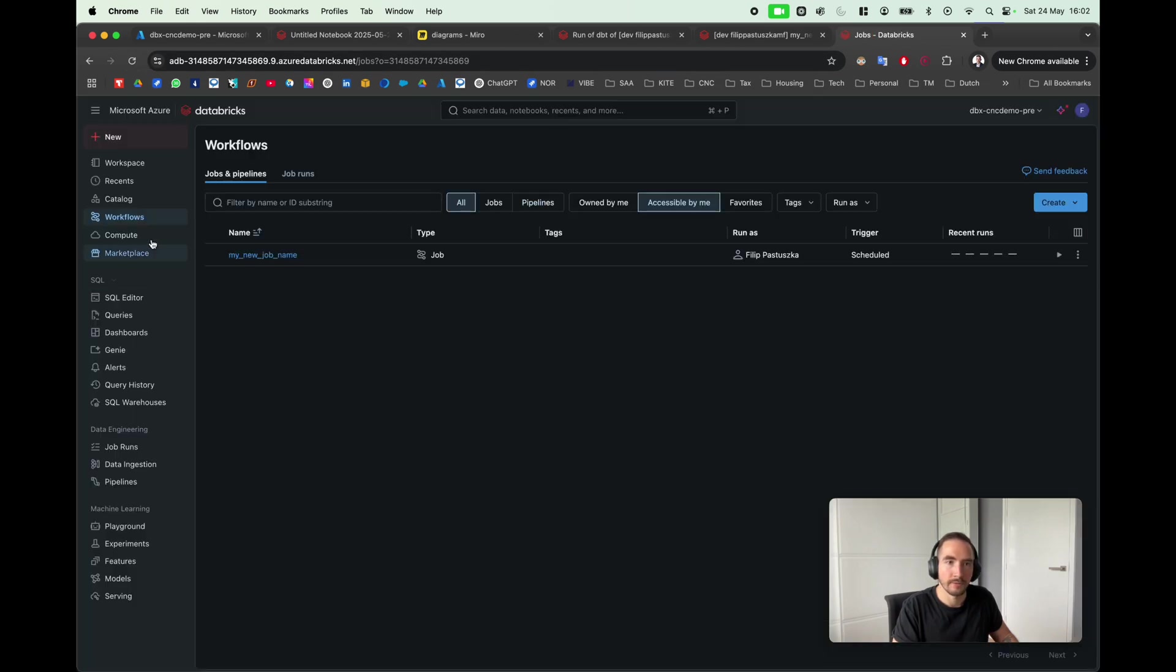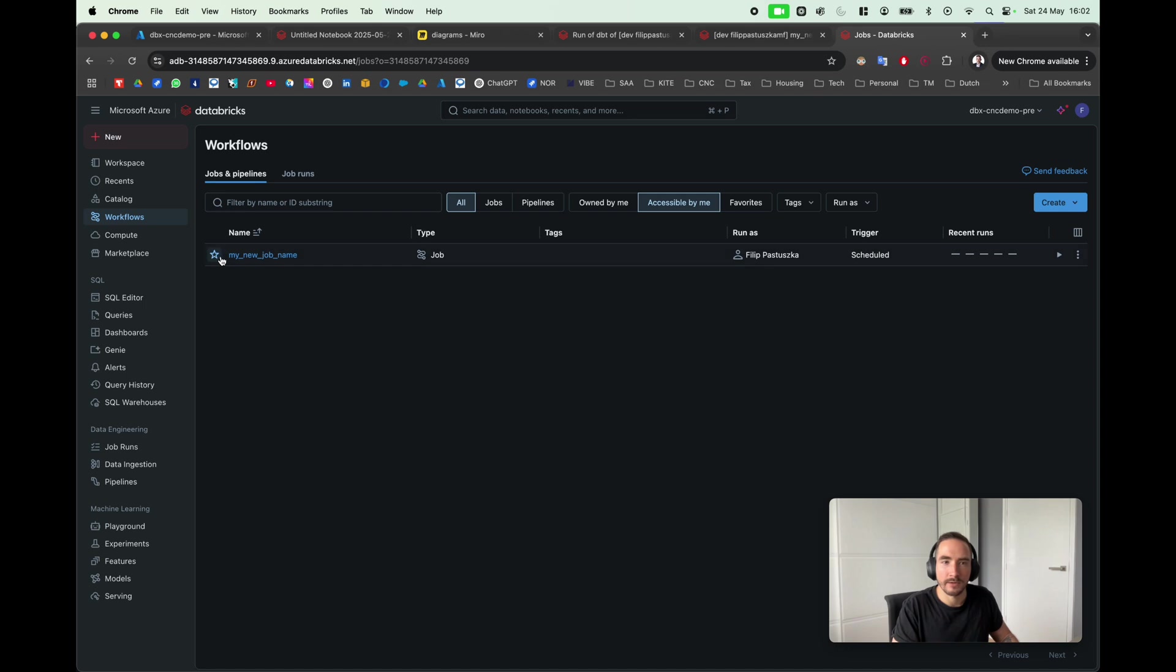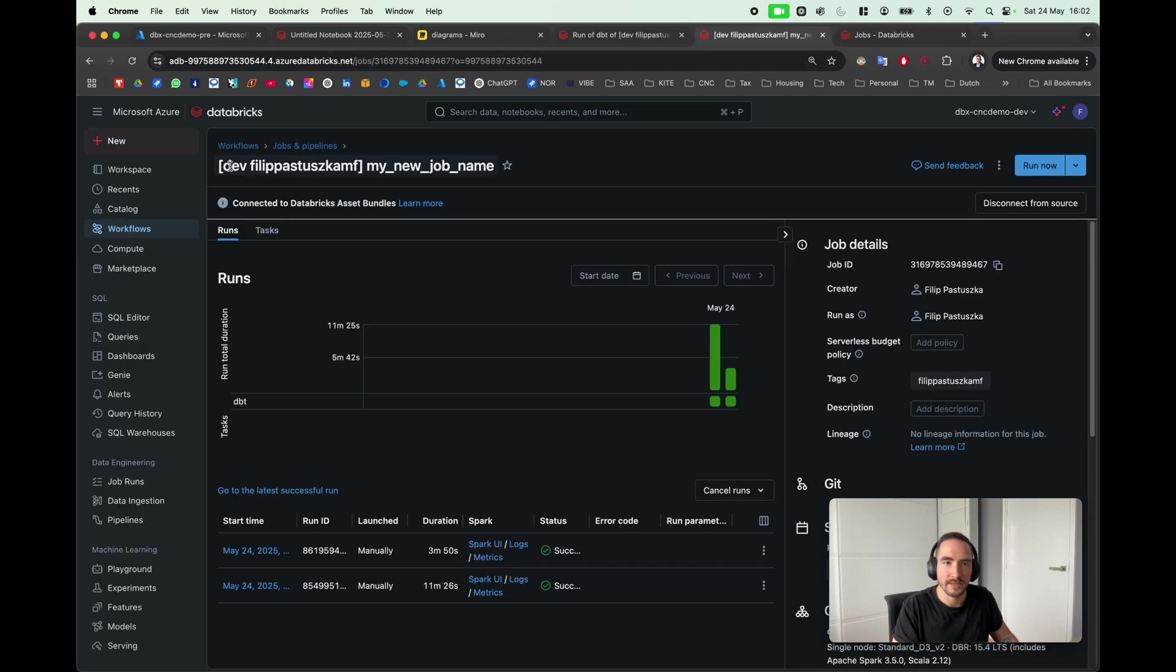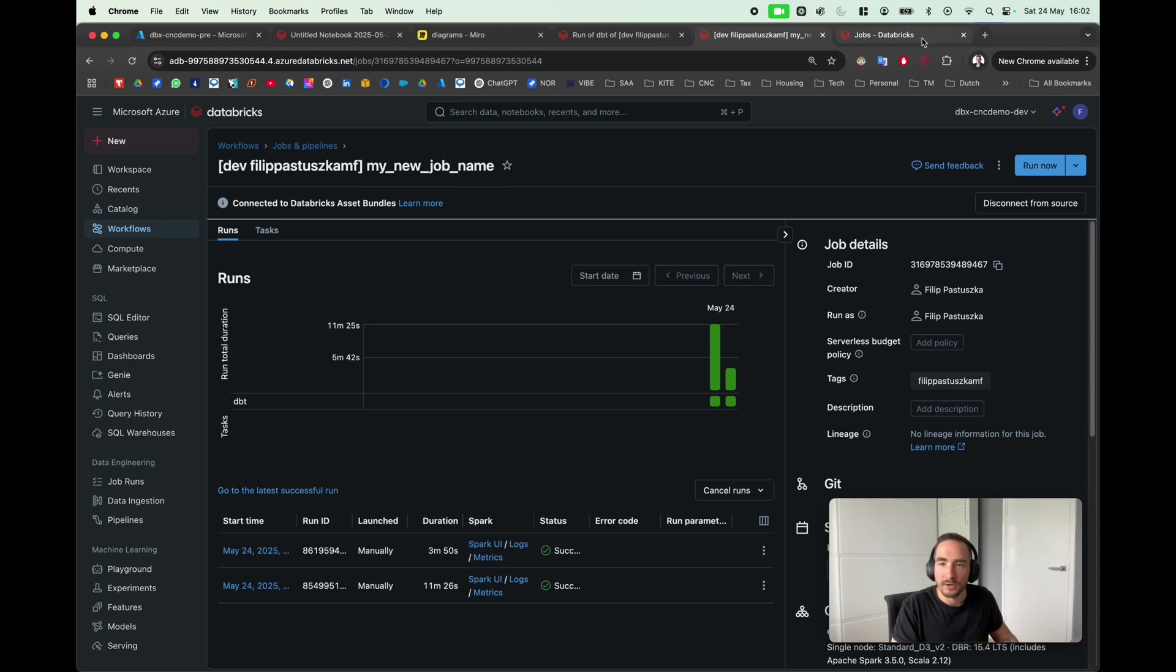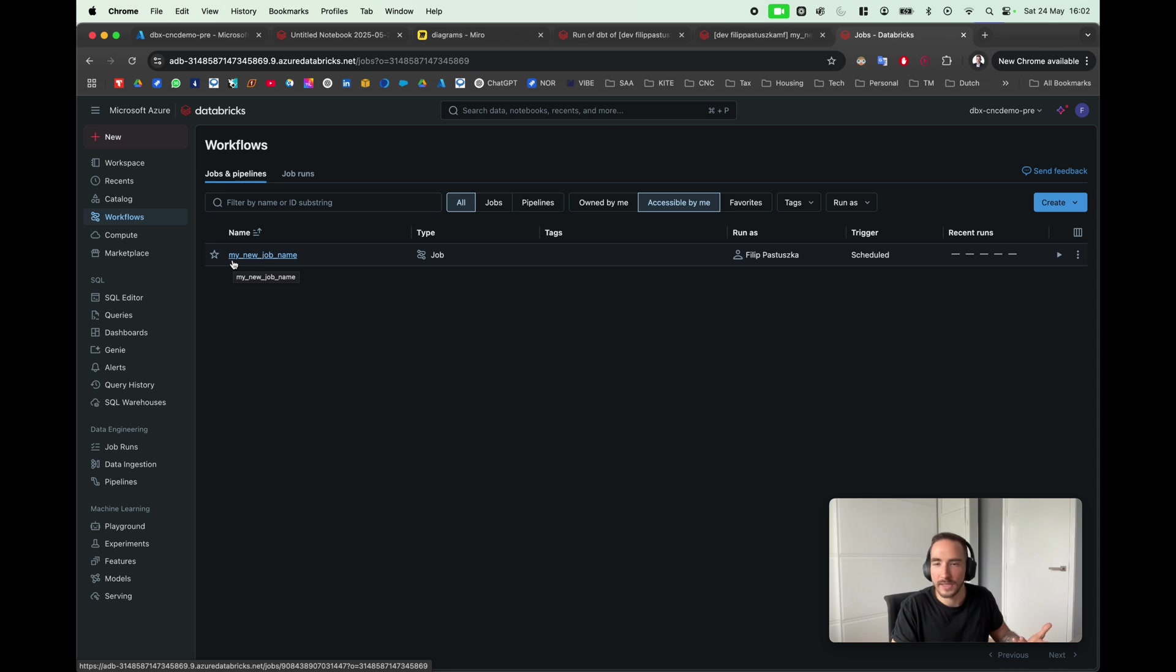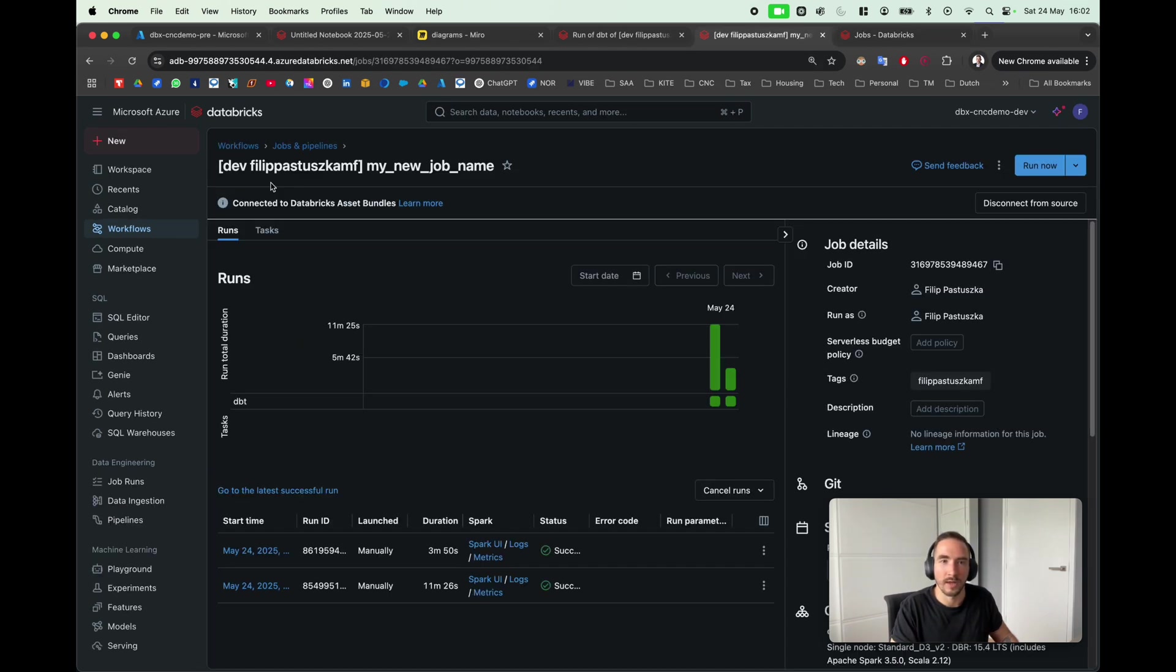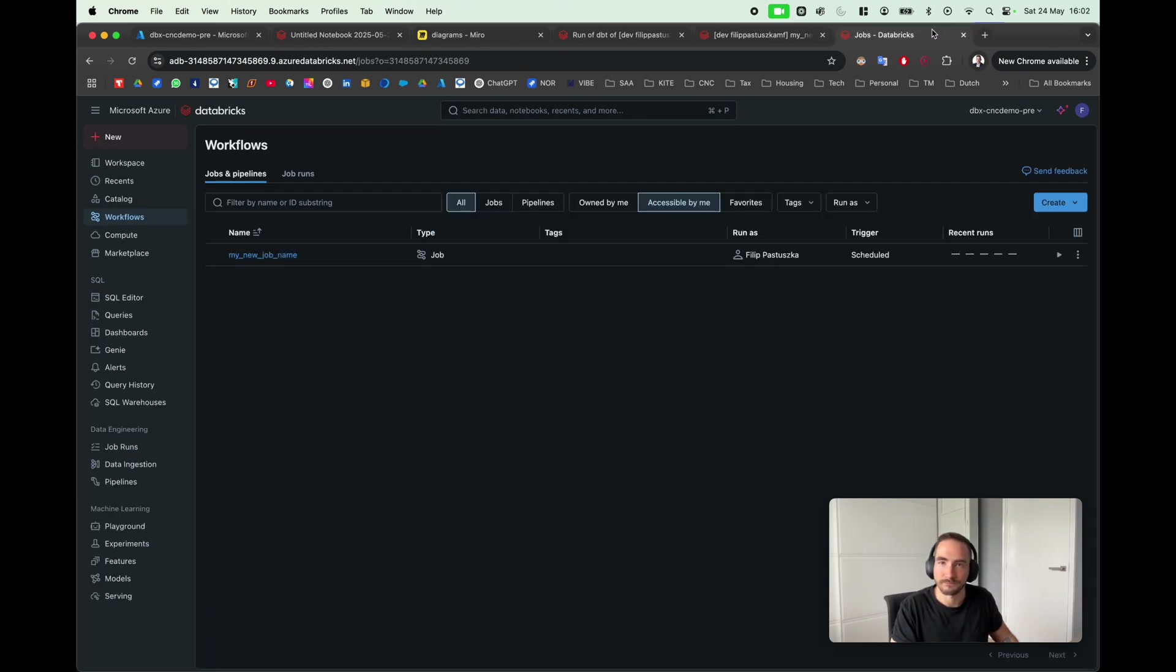As you can see in the workflow, we have the new job name. I'm pretty sure you have noticed that there is no prefix like here, dev_filipastuszka, because now I have used a production mode, which means that any changes I'll create here would be created in the regular pre-production schema as opposed to my own private schema, so to speak.